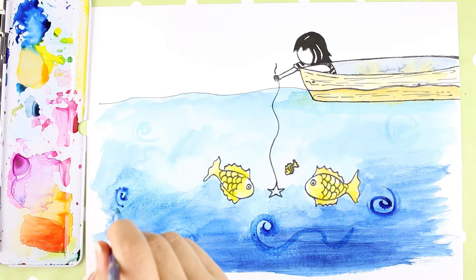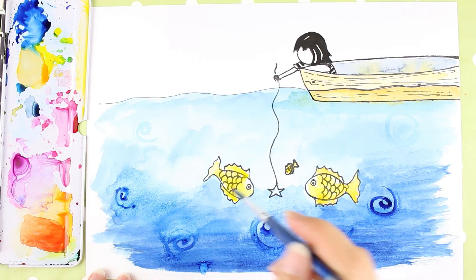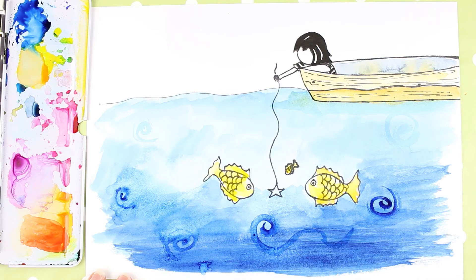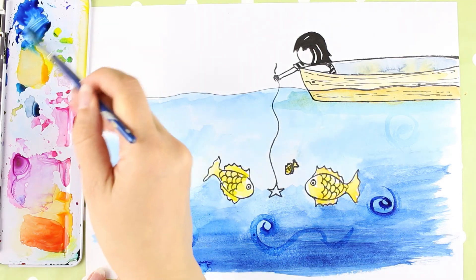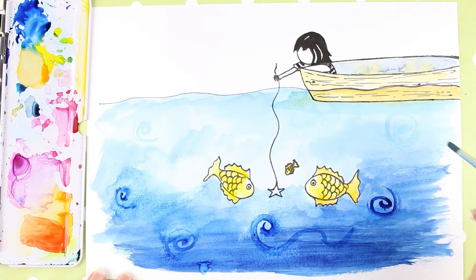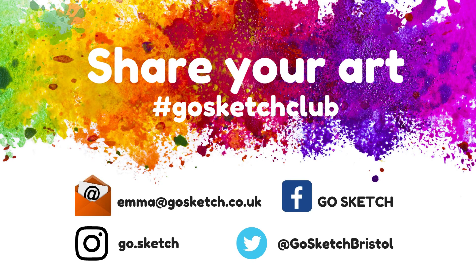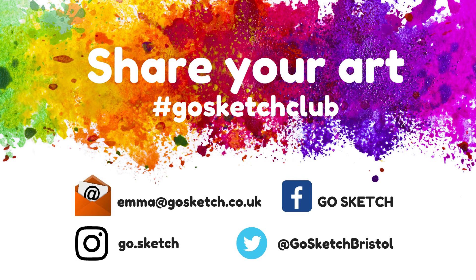So as always, I would love to see where your drawing prompt took you, because everybody draws different things. Please do send them to me: emma@gosketch.co.uk. You can also find us on Instagram at GoSketch, and we're also on Facebook as well.